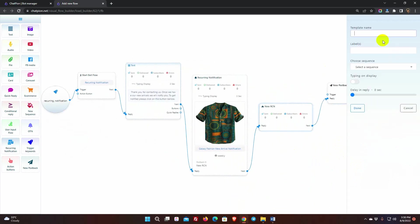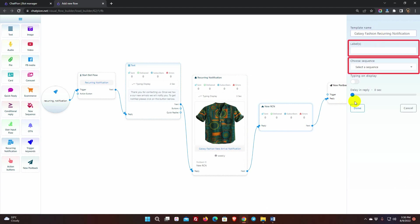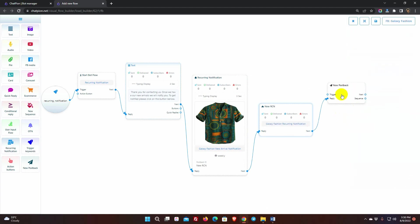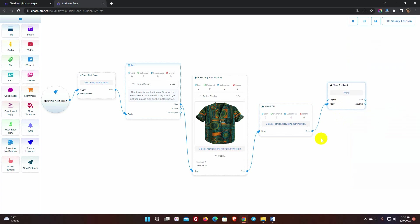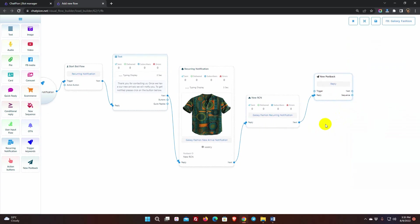Here, we need to give a name for the template. We can add a label or sequence with it. Then, give a name for the post back. After that, we can add any kind of reply with the post back.